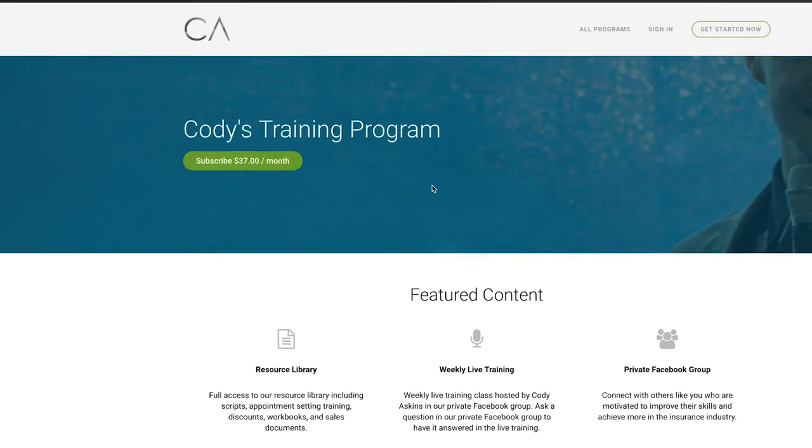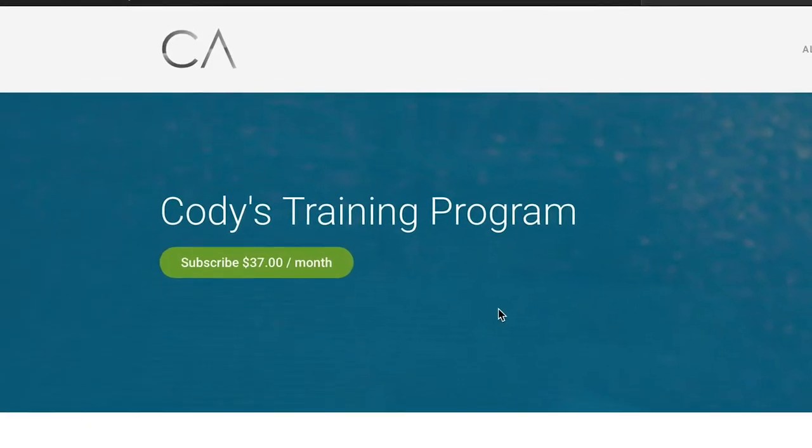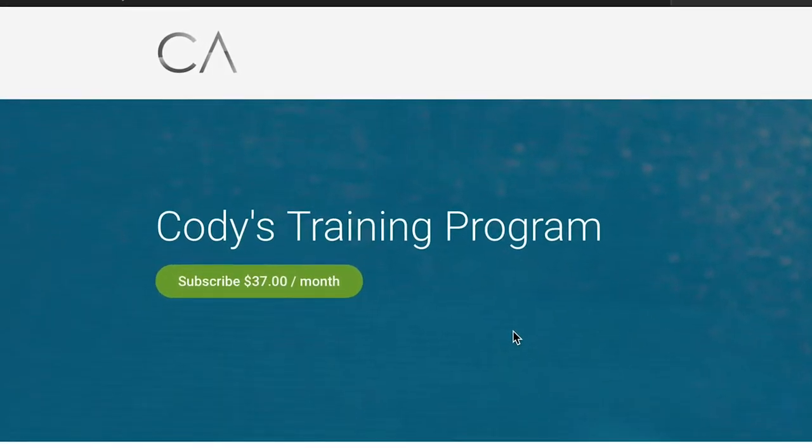This training program is only $37 a month, which is honestly affordable for any type of agent, whether you're new or experienced.